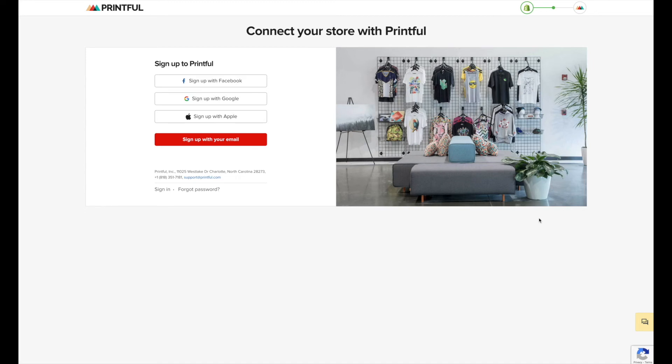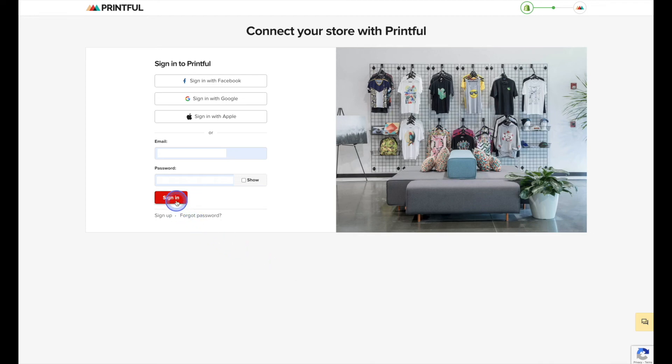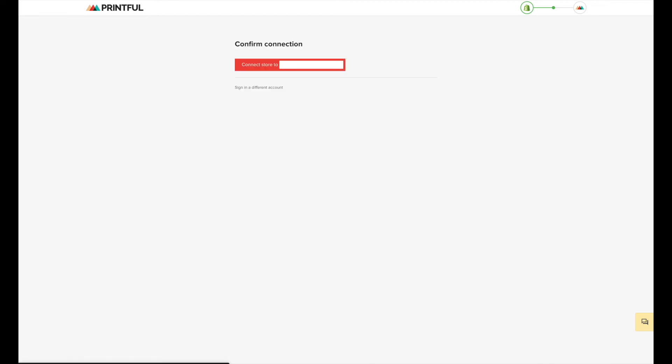However, if you already do have an account like we do, we'll simply hit the sign in link down here at the bottom. Go ahead and log into your Printful account. And then go ahead and confirm your connection.